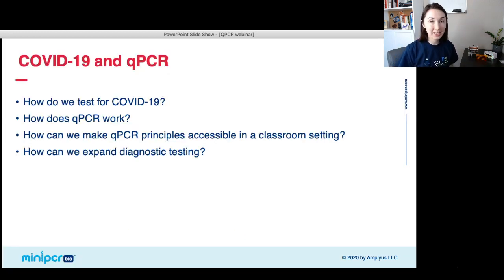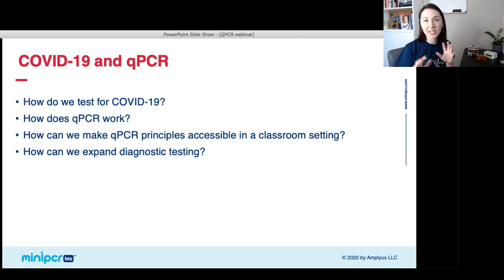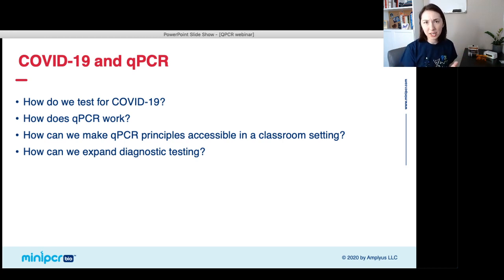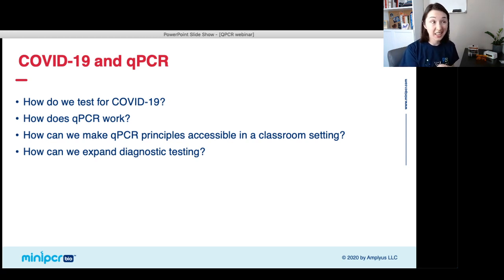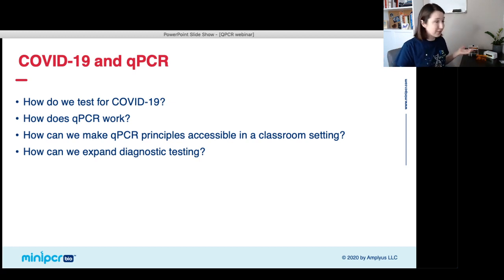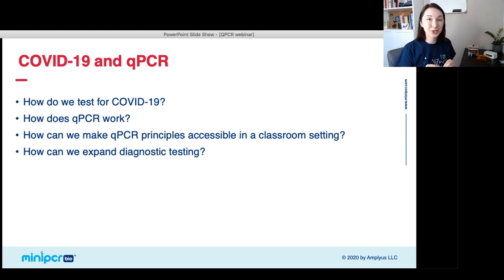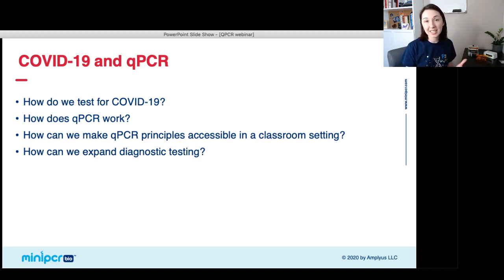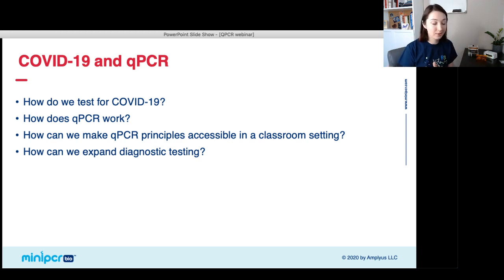We're going to talk about a number of different things today. We've all been hearing a lot in the news about COVID-19 and some jargony words like qPCR, false positives, false negatives, and polymerase chain reaction. We'll talk about what those technologies are, how qPCR works, and how we can bring this diagnostic process into a classroom or even an apartment. We'll also discuss how these principles can help expand diagnostic testing, which is going to be really critical as we move forward.